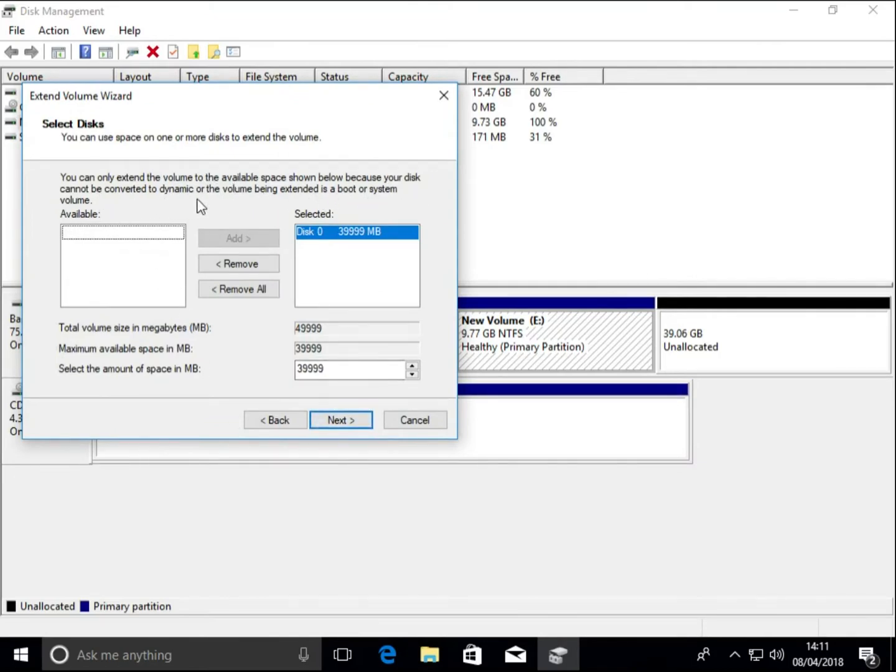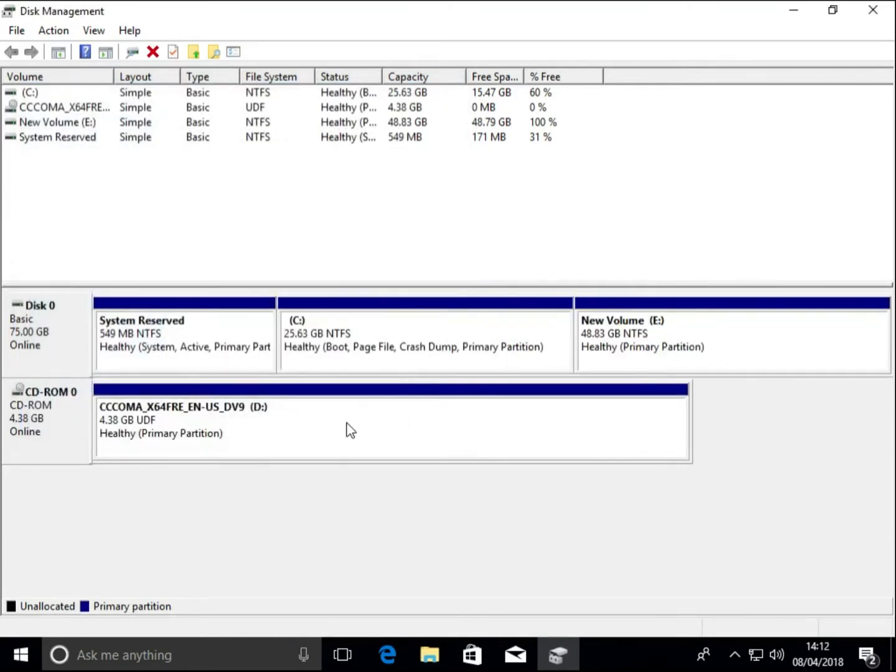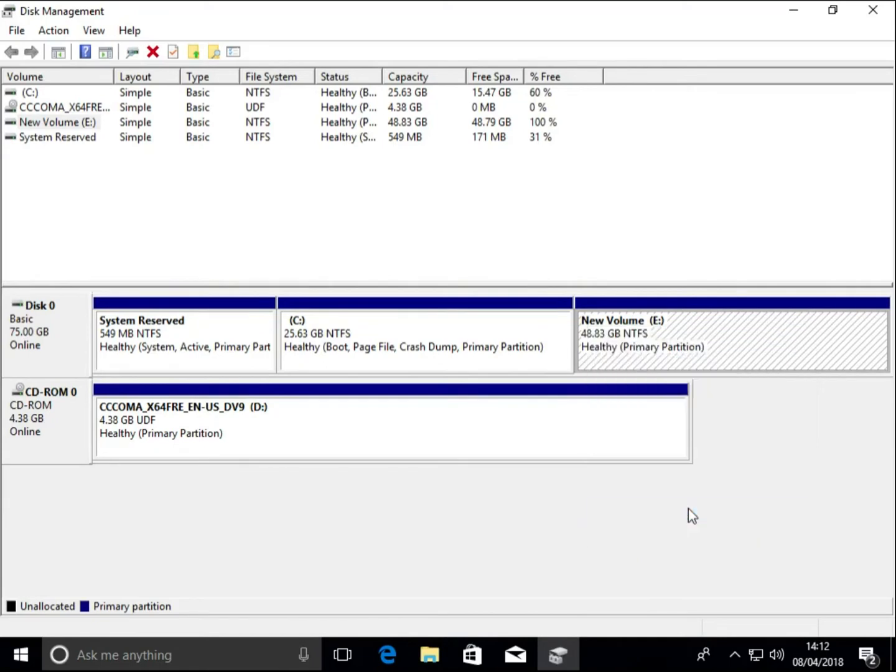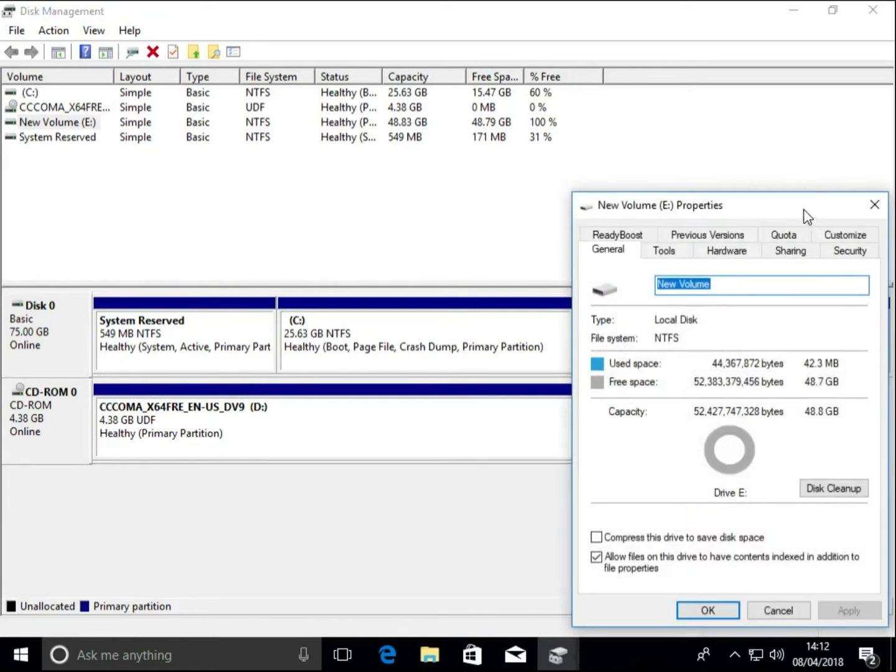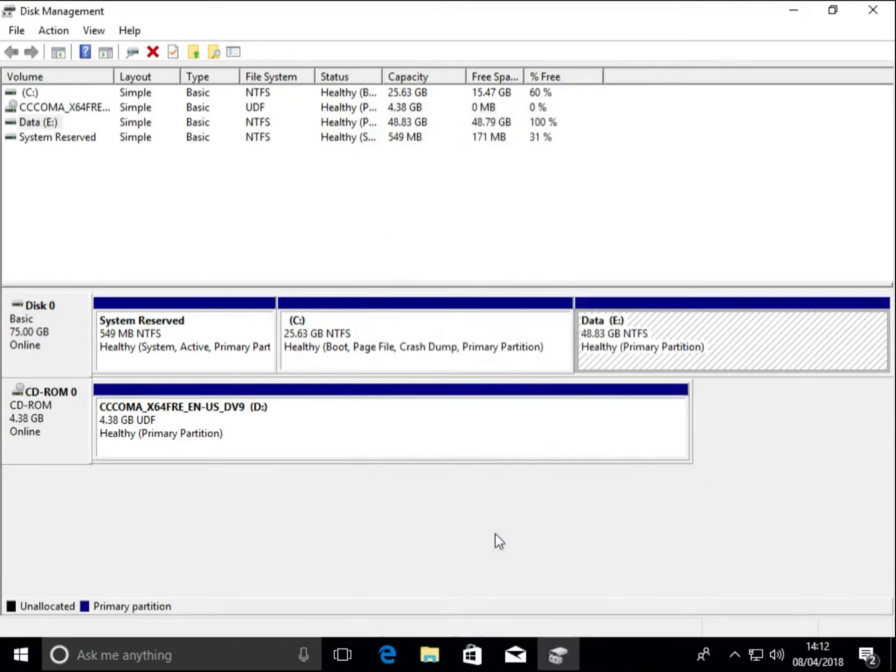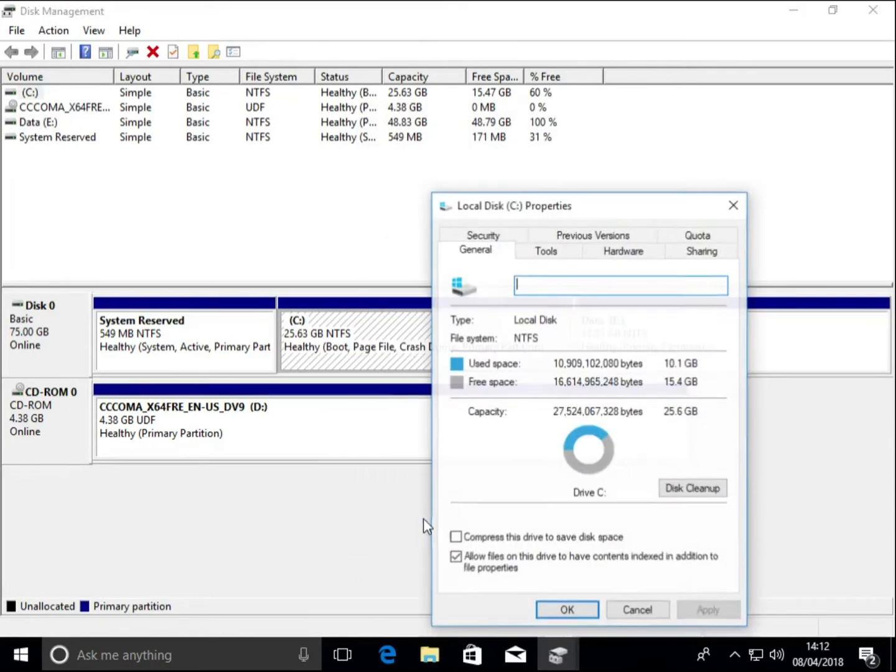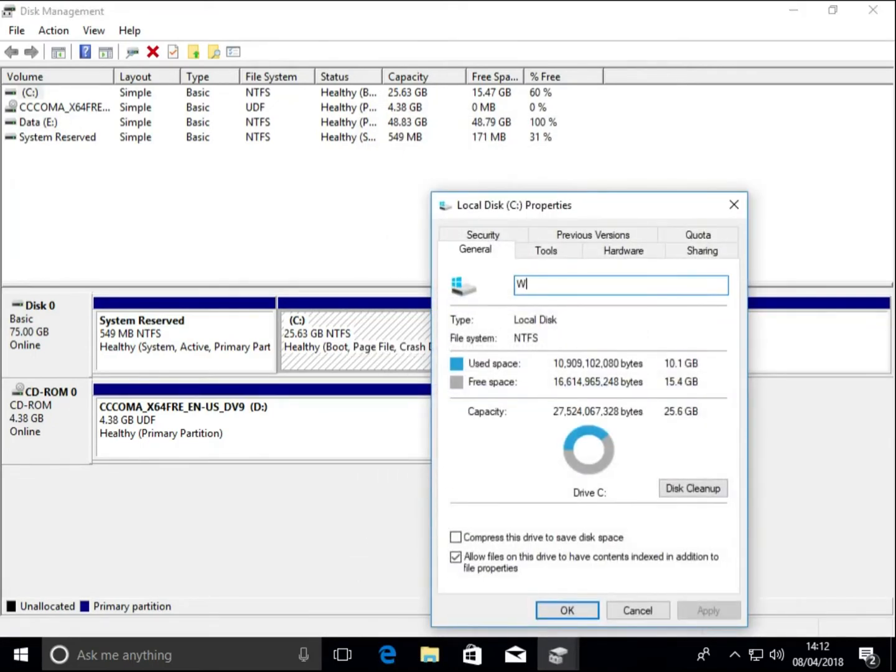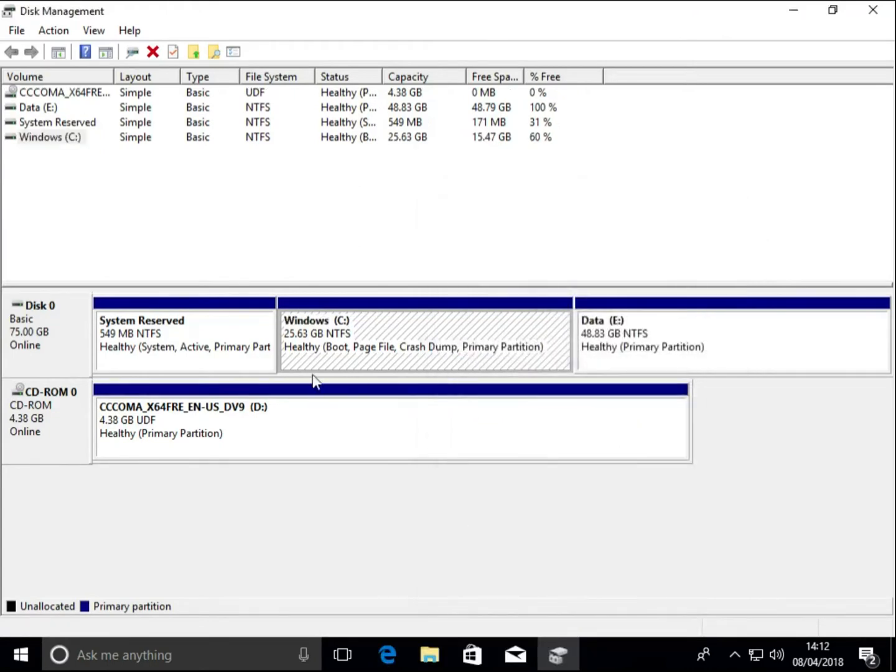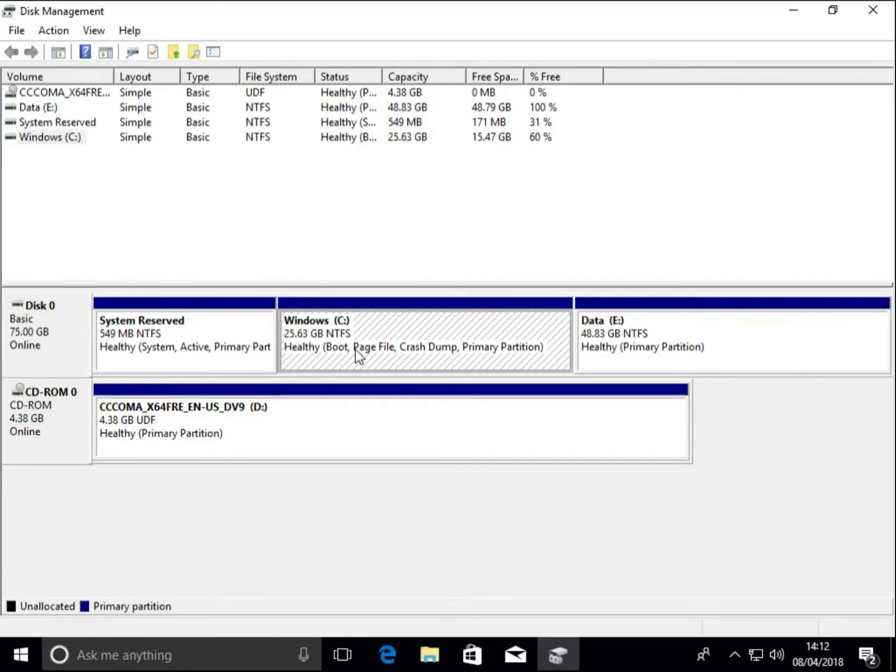And we can add a name for partitions as needed. So if we apply partition volume names like Data and Windows, you can see exactly what's going on to make it look a little bit more like my hard disk. We can shrink the Windows partition down again.